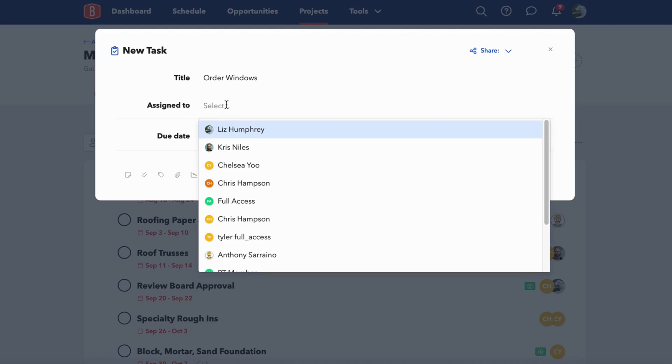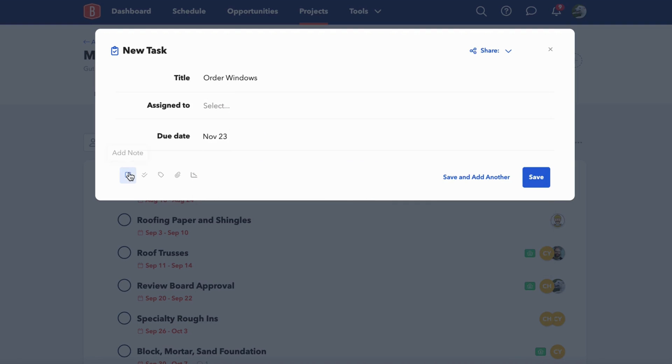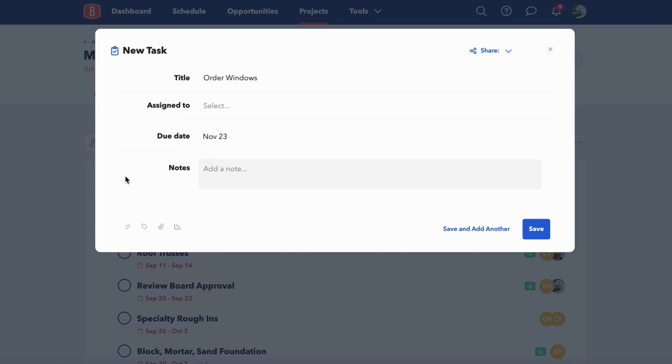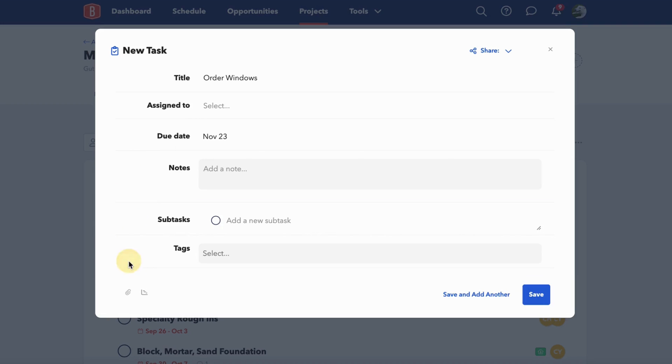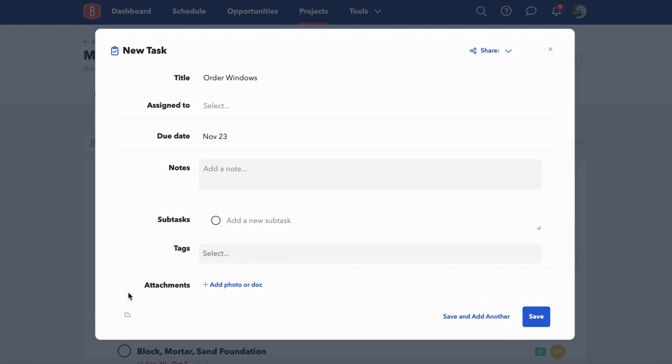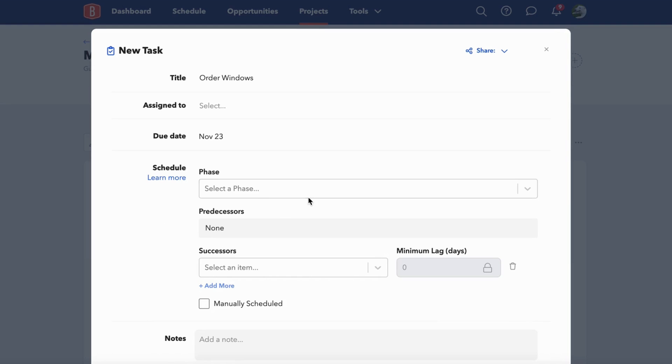You can assign tasks to a single person or to multiple people. All of these icons in the bottom left give you the opportunity to add many more details. For instance, you can add notes, subtasks, and tags, which can be a great way to help sort and filter your tasks. You can add attachments, whether photos or documents, and there's the option to add scheduling, where you can manage items within your Gantt chart with dependencies.